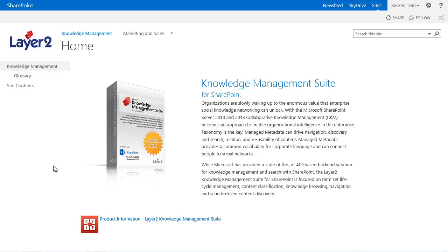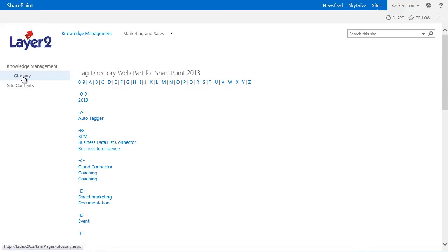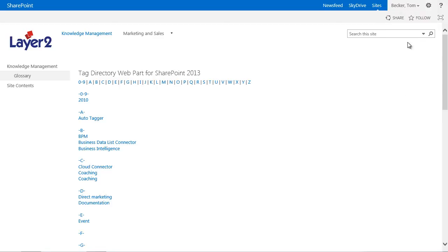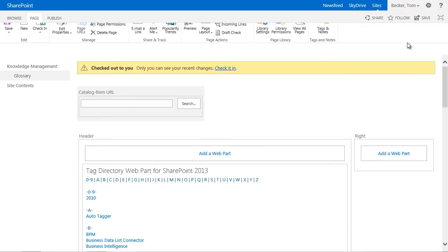I have already created a page glossary in my portal and placed the web part as usual with SharePoint. In this case the web part displays a registered link to alphabetically grouped terms. Let's take a closer look at the web part settings.